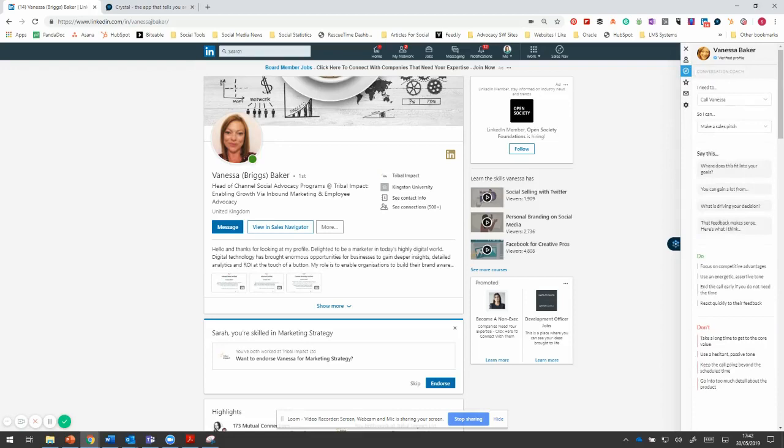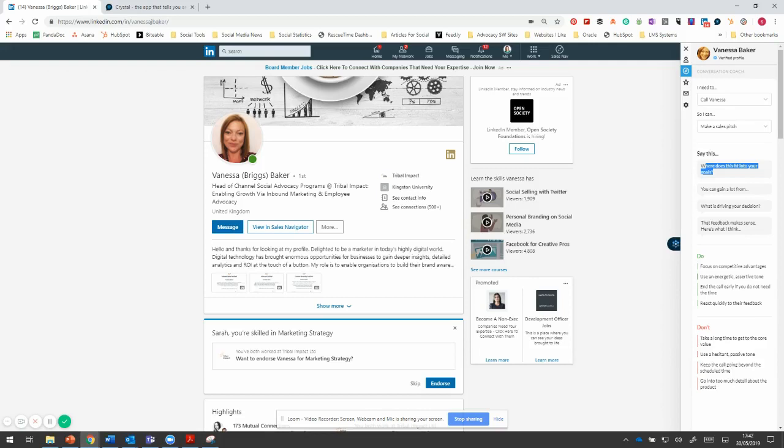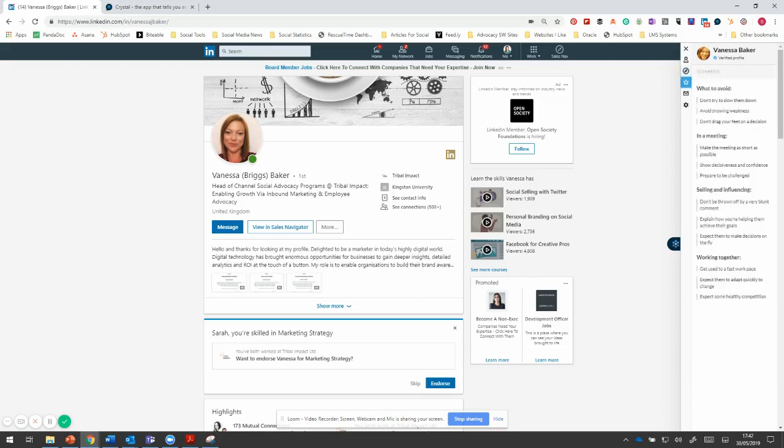And then on the top left hand corner of this profile, it's really cool because you can dig into each of these. So this is the advice, I need to call Vanessa to make a sales pitch. Make sure you say this, do this, don't do that. And it gives you insights as to this is the type of person that doesn't respond well to your passive tone or if you're hesitant, it'll make them doubt you, that kind of thing. So be aware of these kind of behaviors.